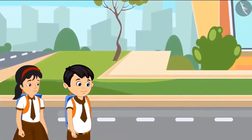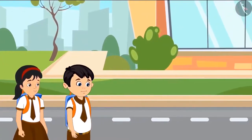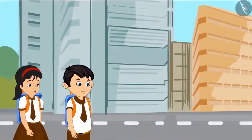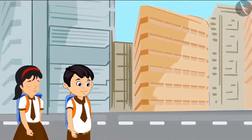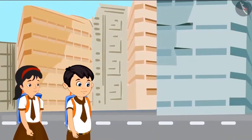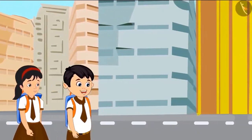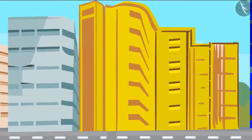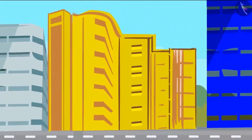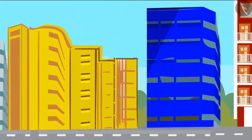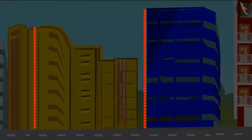Today Pinky and Chotu are coming back from school together. Chotu says, just see these buildings are so tall! Yes Pinky, look how tall this yellow building is! Yes Chotu, look — this blue building is even taller than the yellow one!